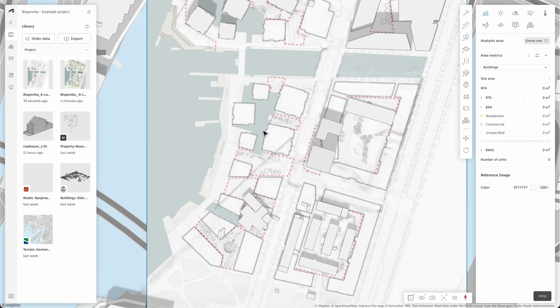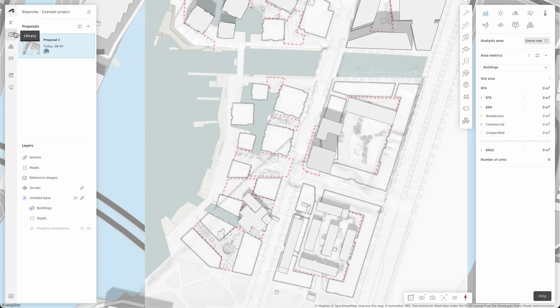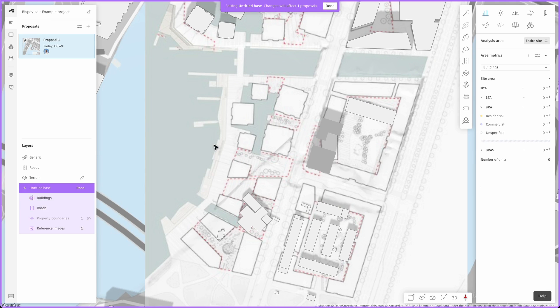If you want this reference image to appear in every proposal on your project, you should add it to your base layers. So right click and move to base.